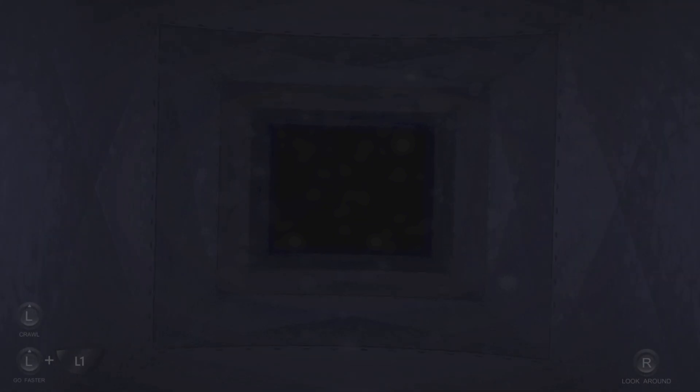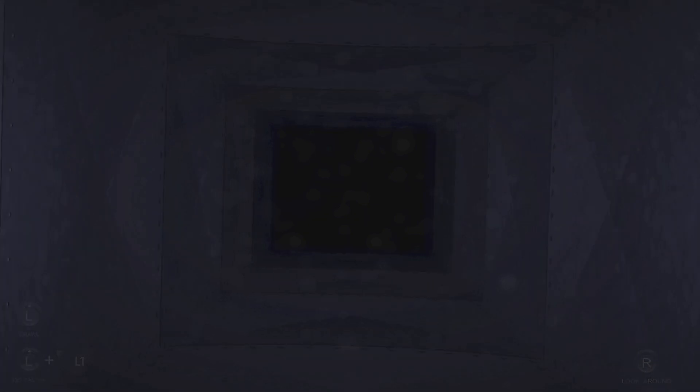So, funny story. A dead body was found in this vent once. Okay, so not that funny, but it's a story.